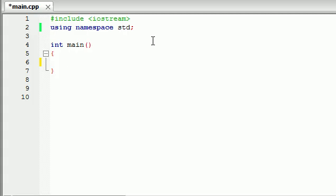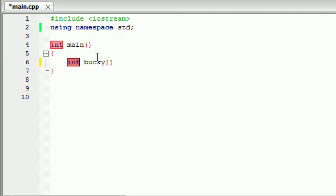In order to make an array you first write what data type you're working with. Let's go ahead and make a simple integer array. Next just like a variable you type something you want to call it. I'm going to call my array Bucky because it's a pretty cool name. And now right after this with no space in square brackets you write how many numbers, in this case how many integers, you want to store in your array. So let's go ahead and say 5.